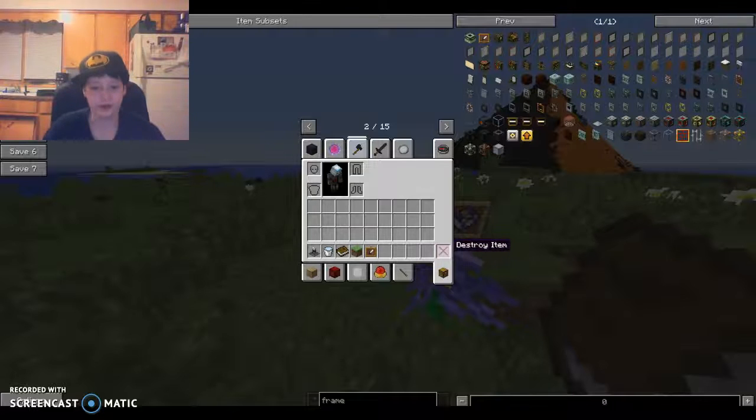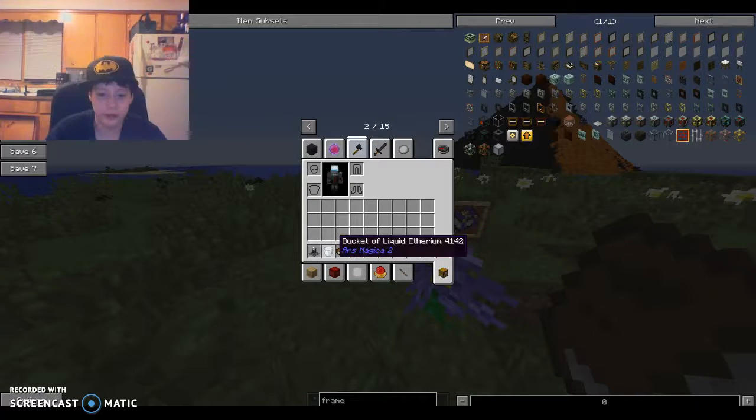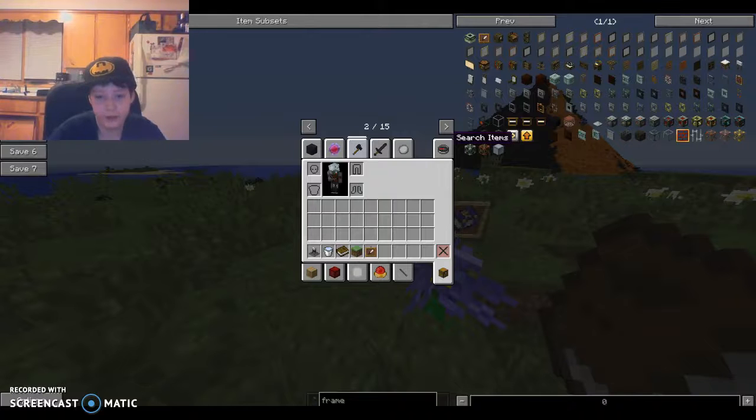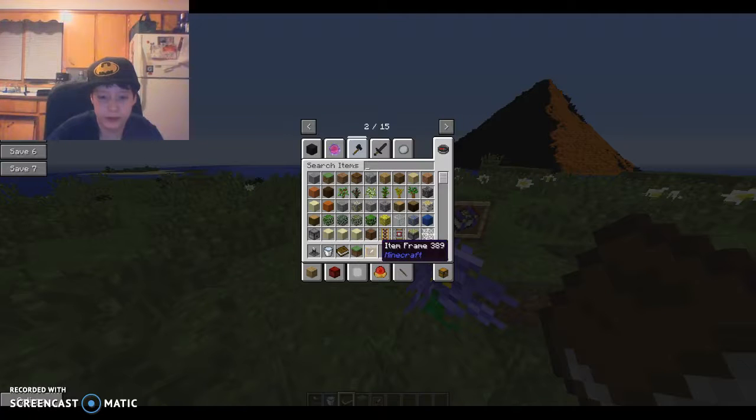Hello everyone, my name is Hugelife and welcome to another Minecraft video. Today I am going to be showing another mod.